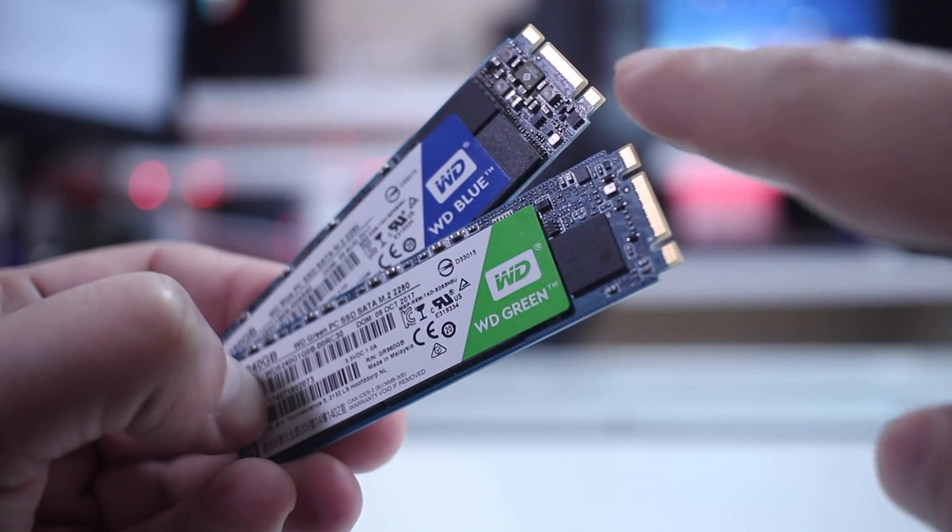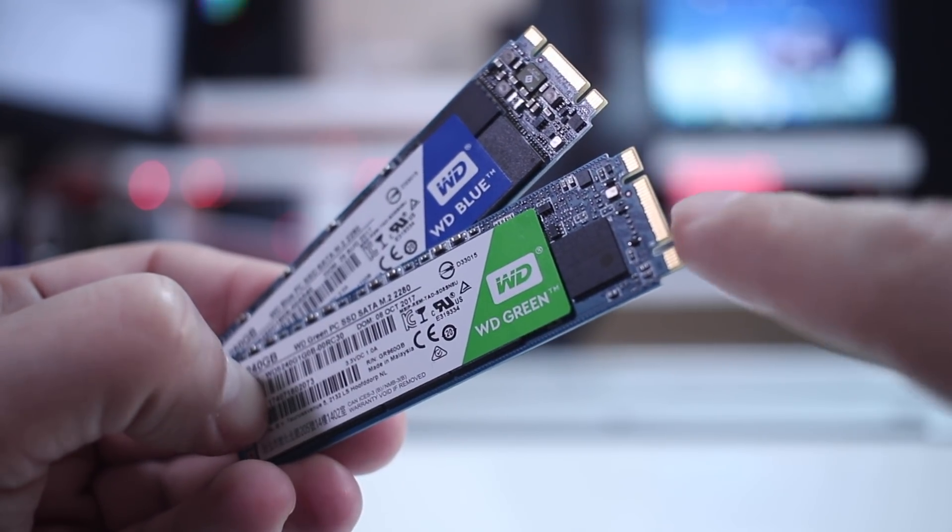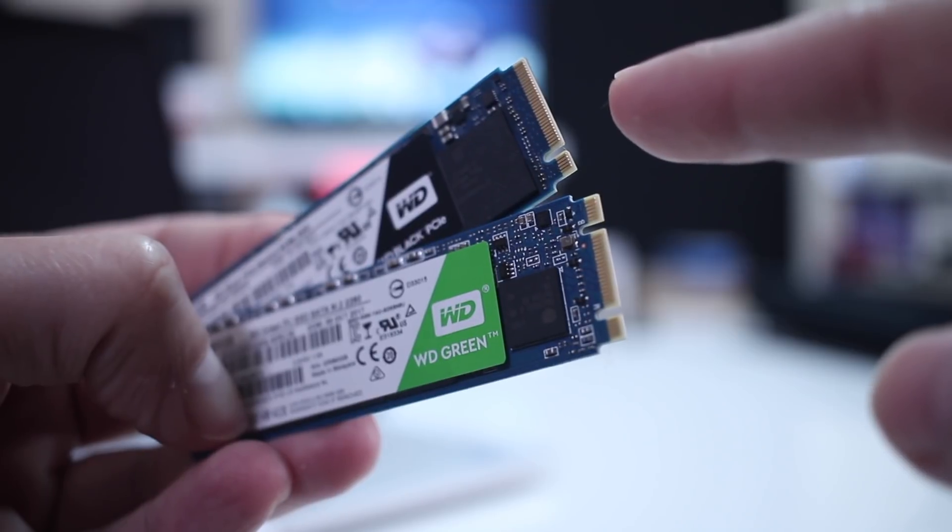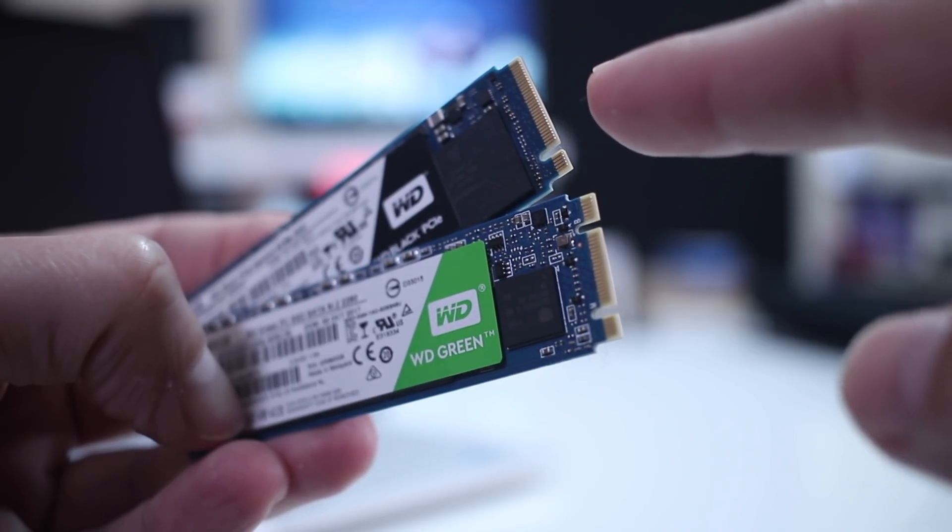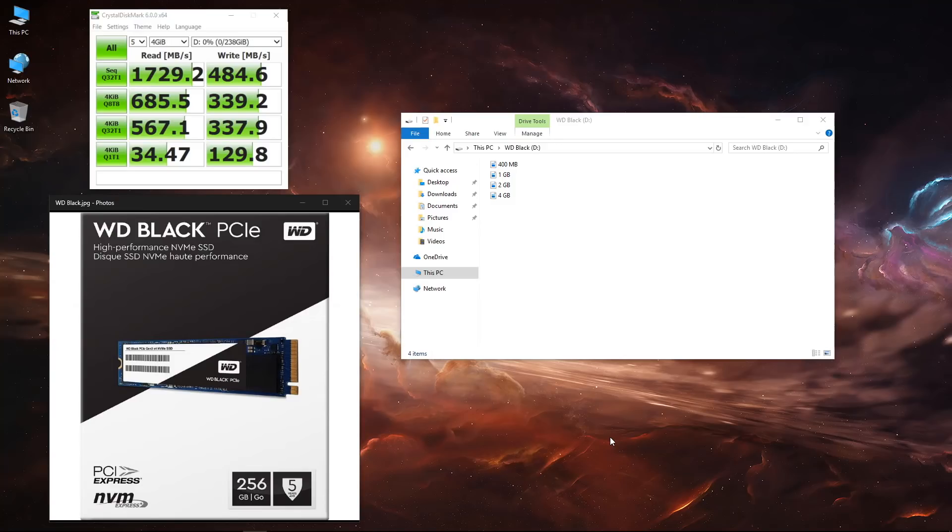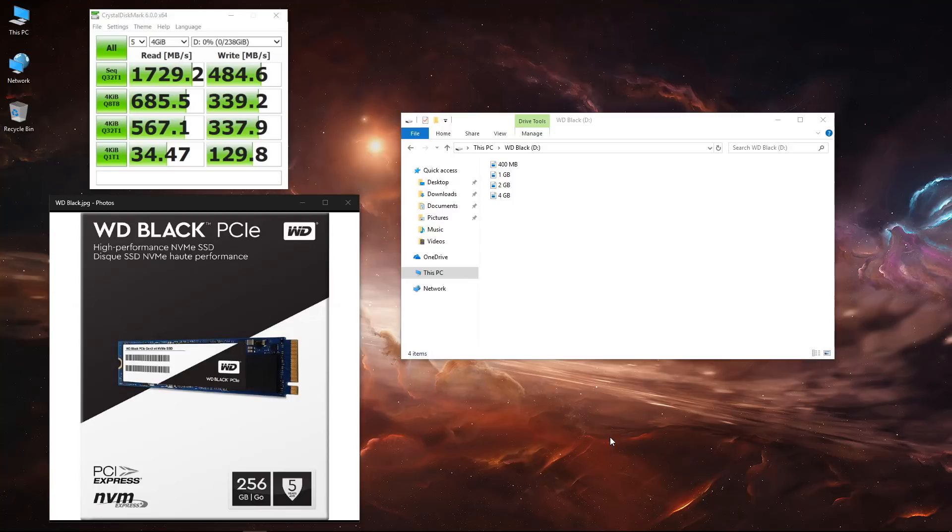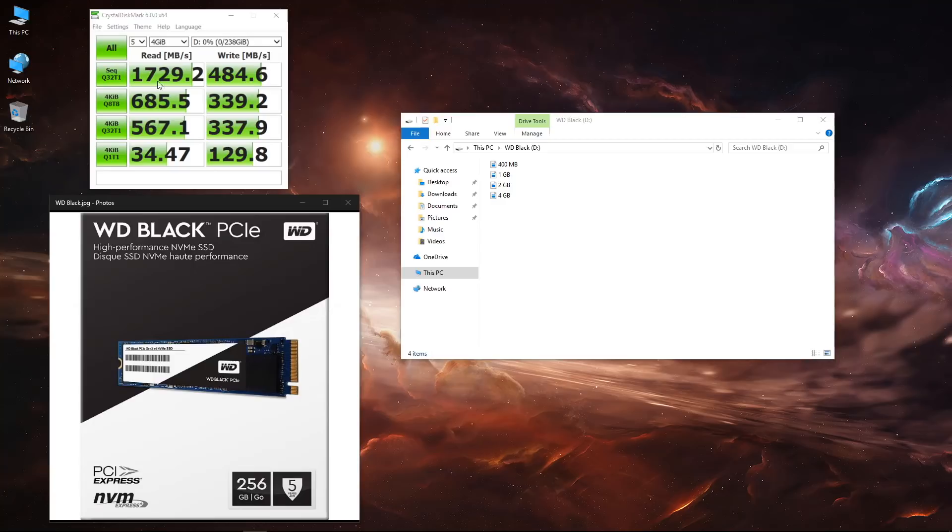Starting with the WD Black, as you guys can see on screen, I tested it with the benchmark CrystalDisk. We got on the read side 1,730 megabytes per second on read, and then on writes 484 megabytes per second.